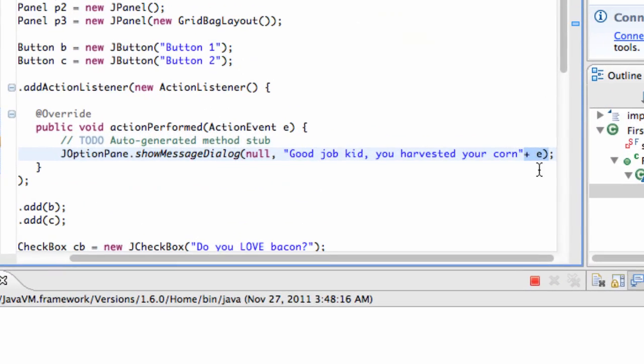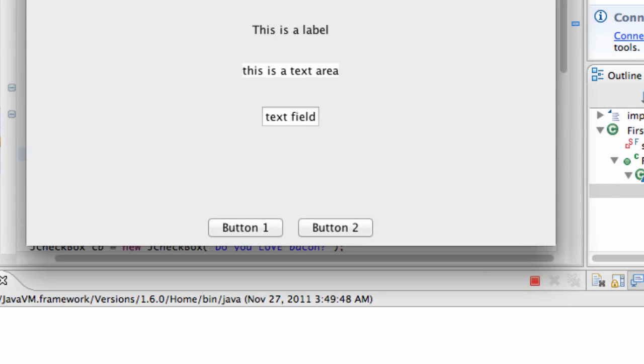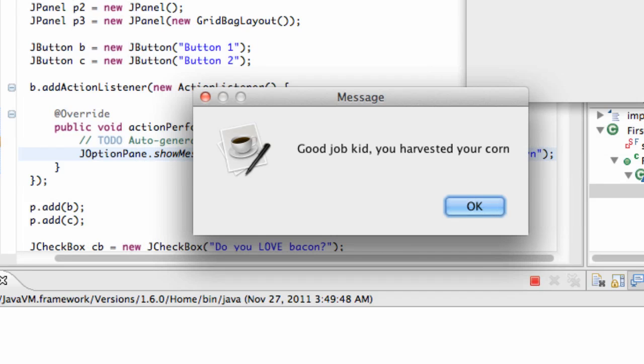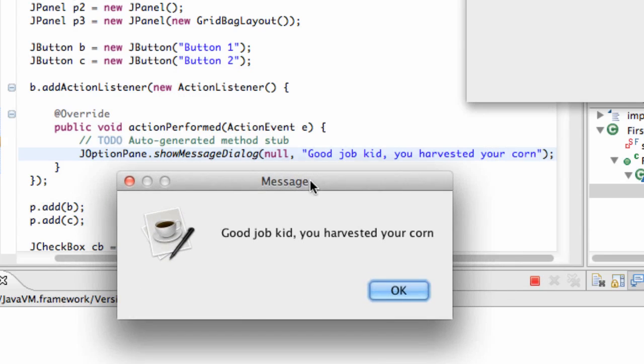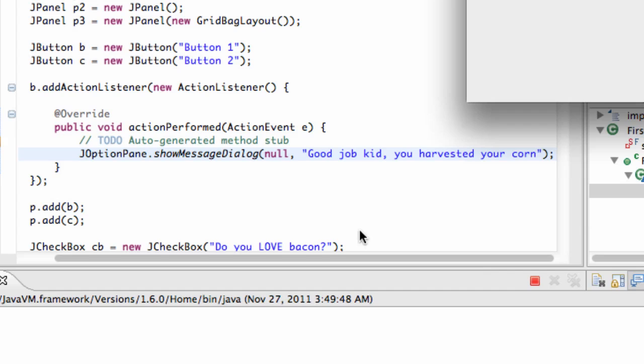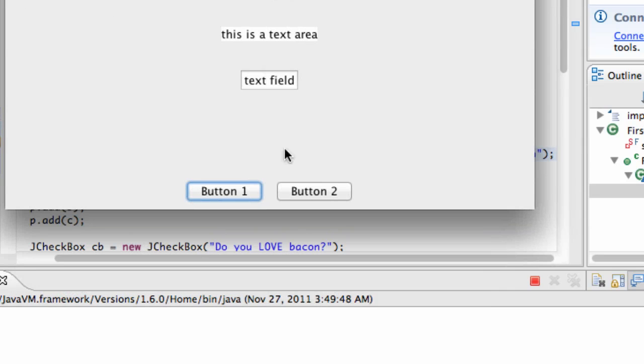Again, all the extra code that was printed came from this plus E that we added here. If we just want to say, good job, kid, you harvested your corn, we can just run it again, hit our button one and it creates something called a J option pane. And it has okay button and it shows a dialogue. So we're just going to hit okay. And it closes that. And there we go. That's kind of an introduction to adding an action listener and actually doing something when an action is performed.